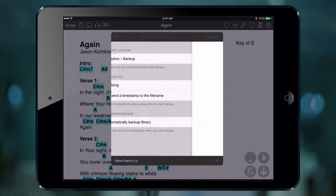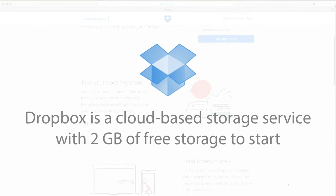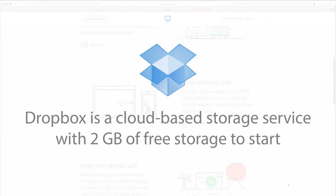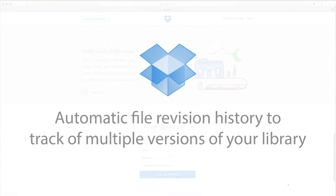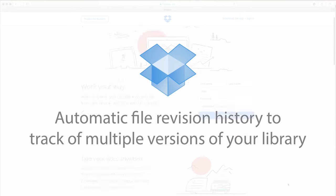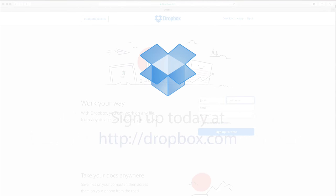Dropbox is a cloud-based storage service that gives you 2GB of storage for free. It also has automatic file revisions, which is nice for backup files. Sign up at dropbox.com.